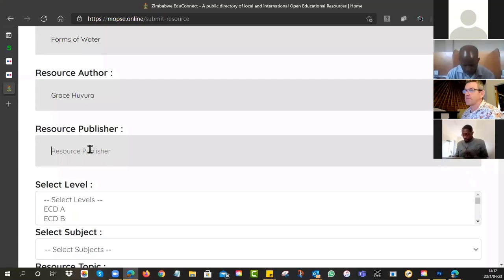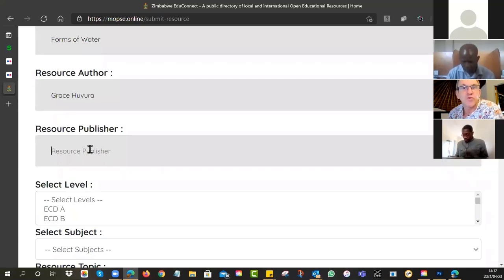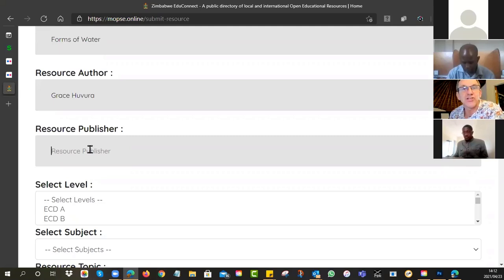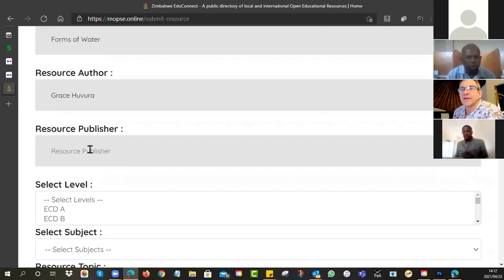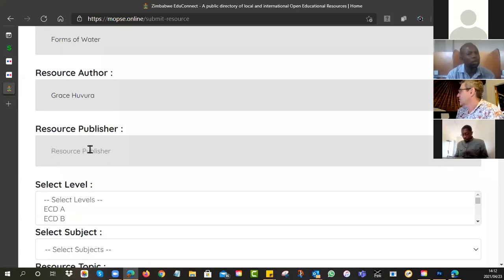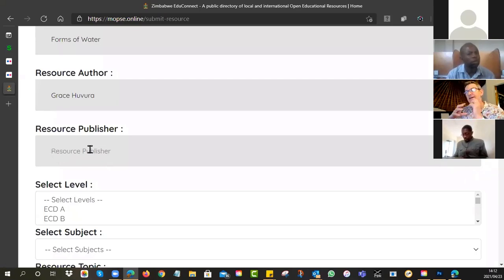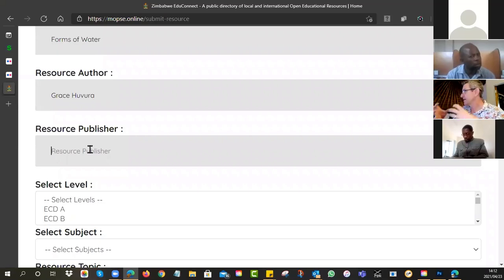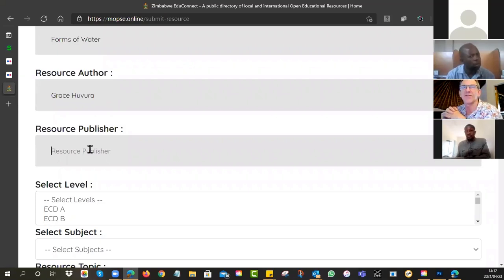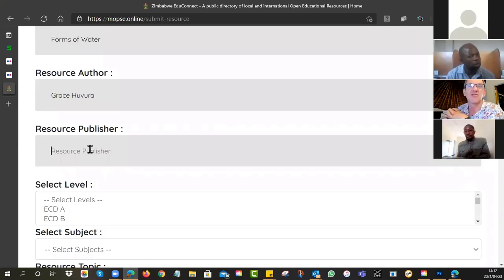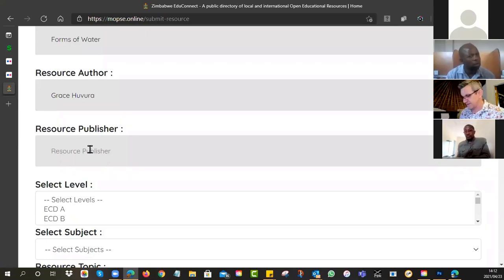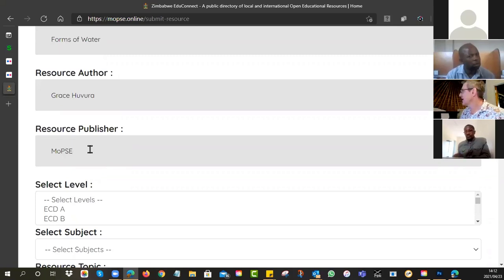Then who is the resource publisher? So this could be your school. It could be the ministry. If you don't have an idea, then you can just put the ministry, MOPSI.